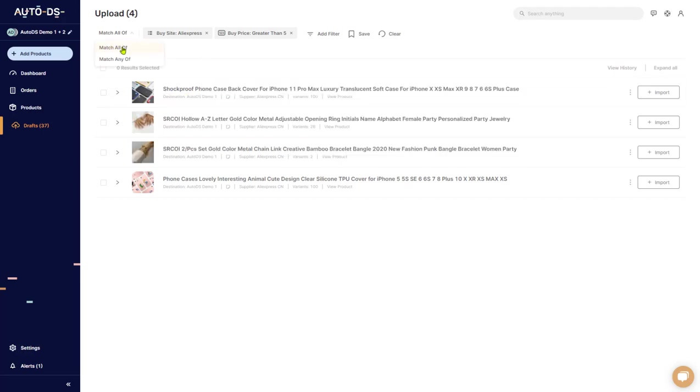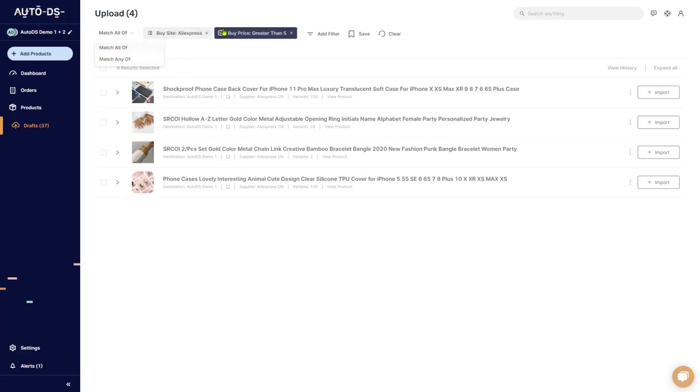If we change from match all of to match any of, then it'll show me all of the products that are from AliExpress or that have a greater buy price than $5. Not and. It doesn't have to be both of them. One of them is enough.